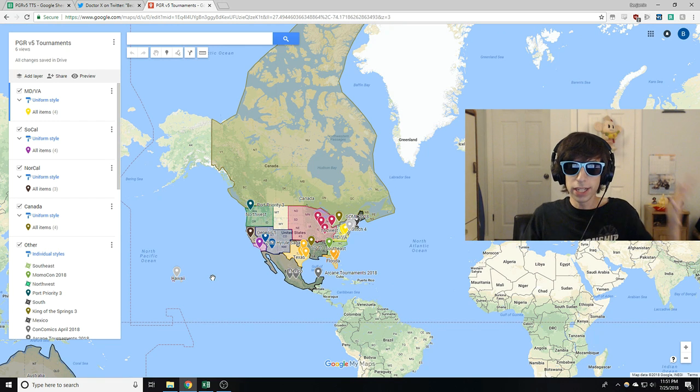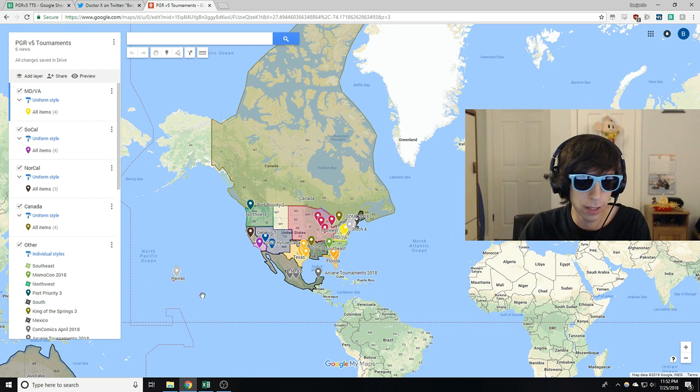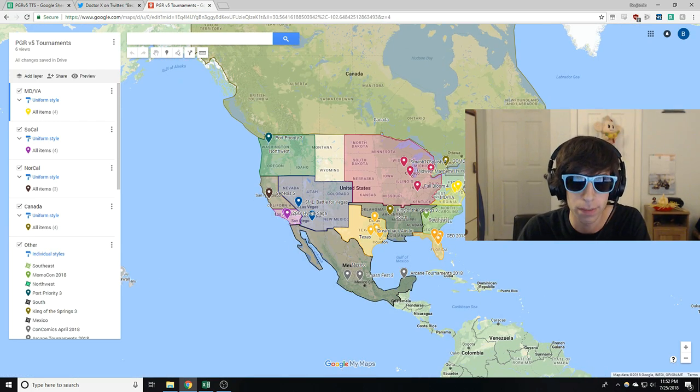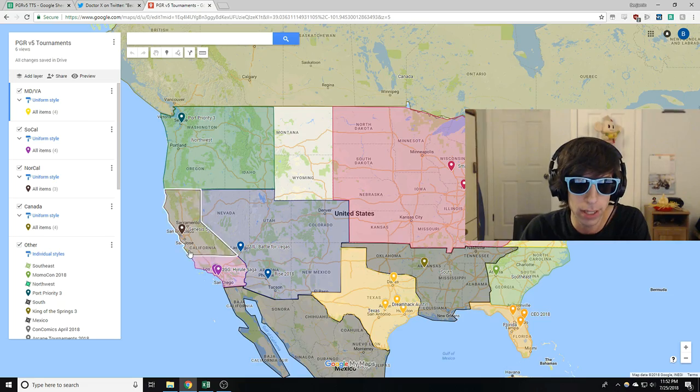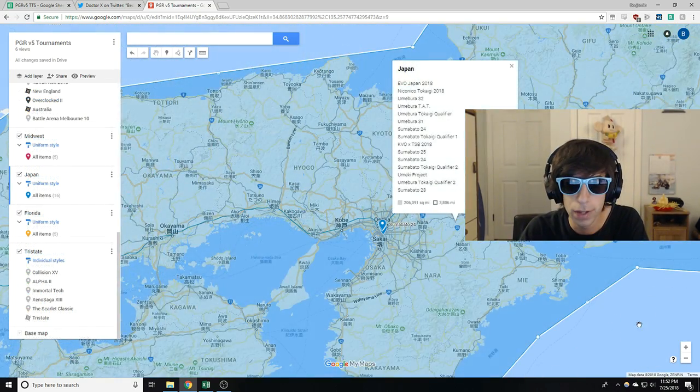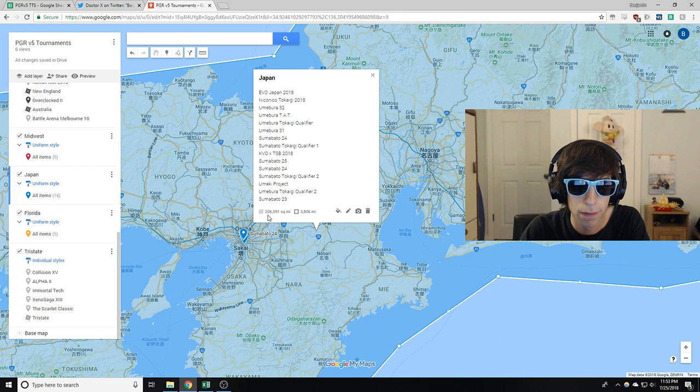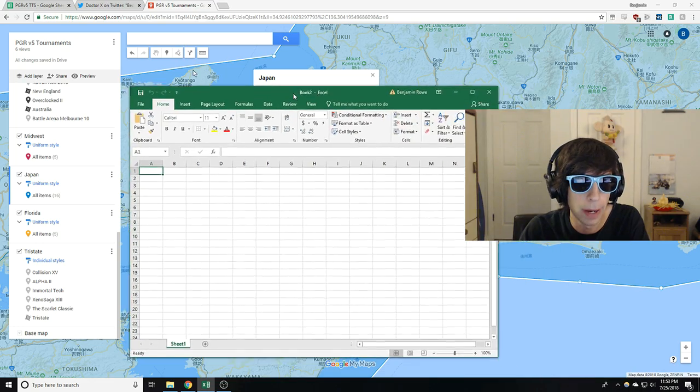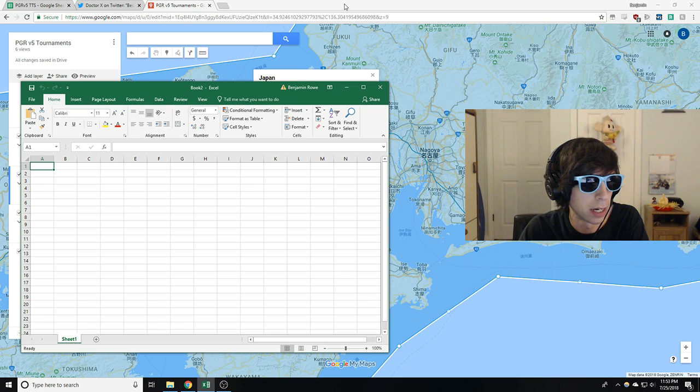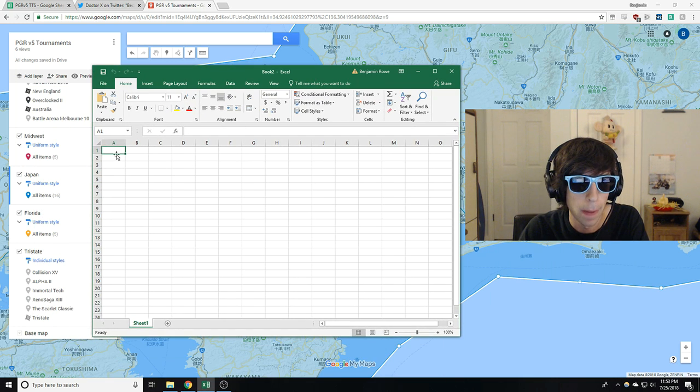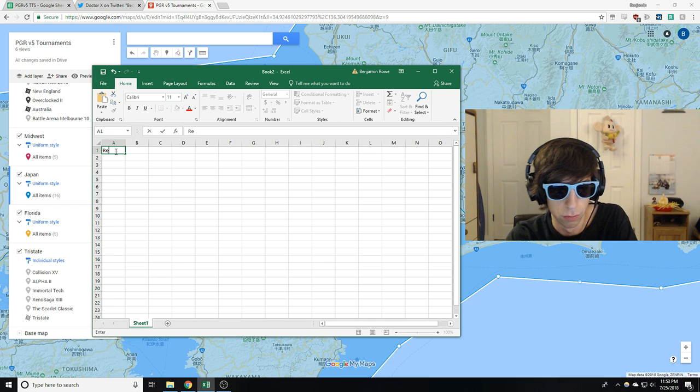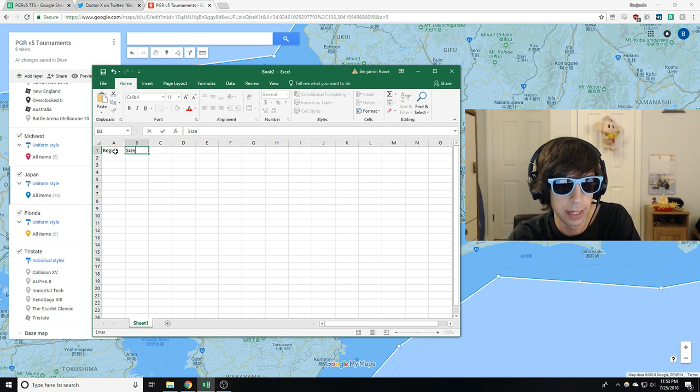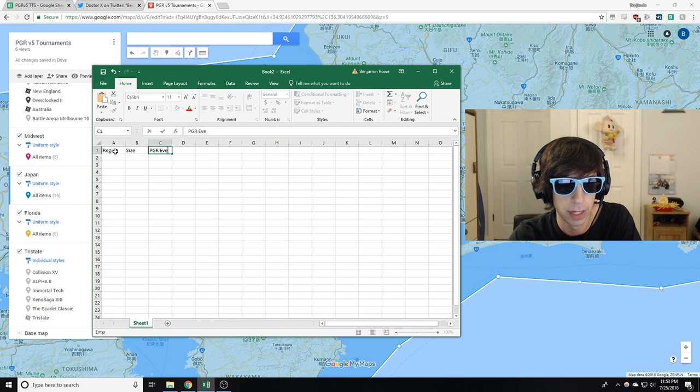All right. And just like that, only six hours later you guys, and I am back. I have all the regions mapped out. So let's just take a look at some other regions. We got 15 tournaments in Japan and we have 206,091 square miles. So here's what we're going to do. I'm busting out Microsoft Excel, everyone's favorite. And so let's see, we'll do a region, we'll do a size and then we'll do PGR events. And then we'll do the density last of course.